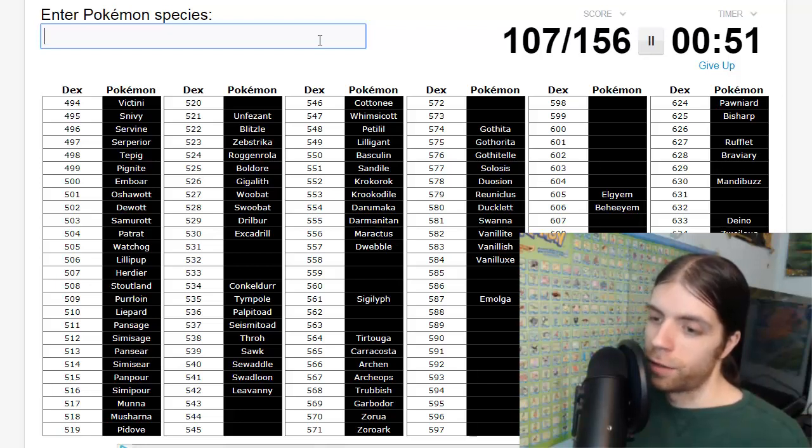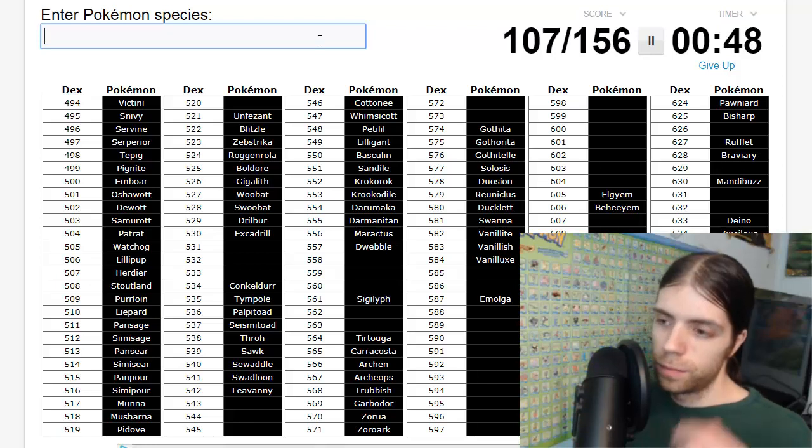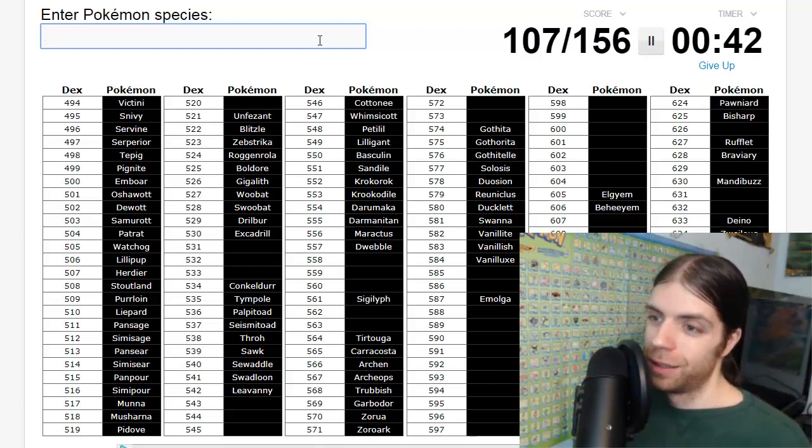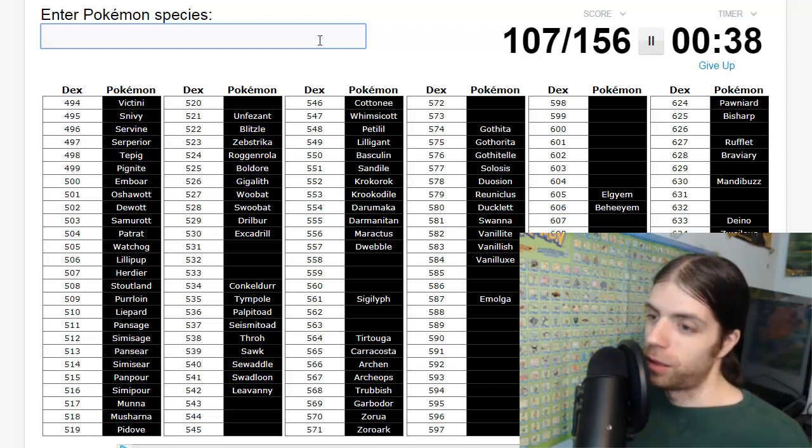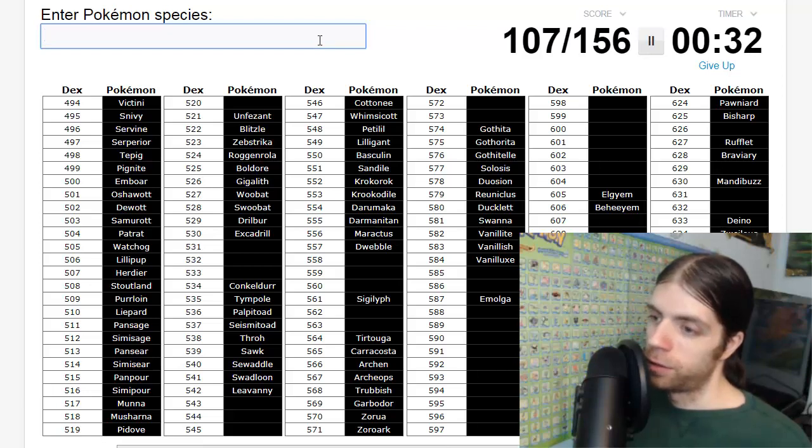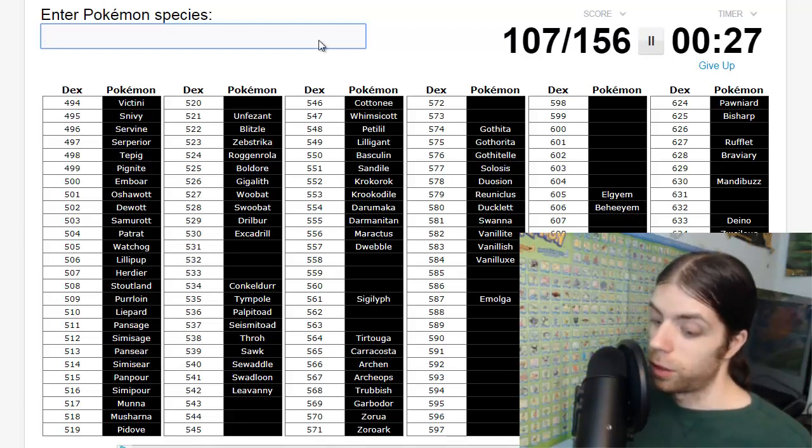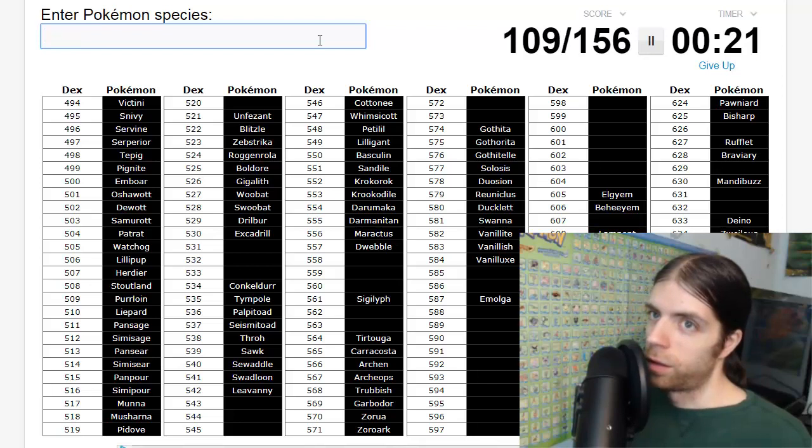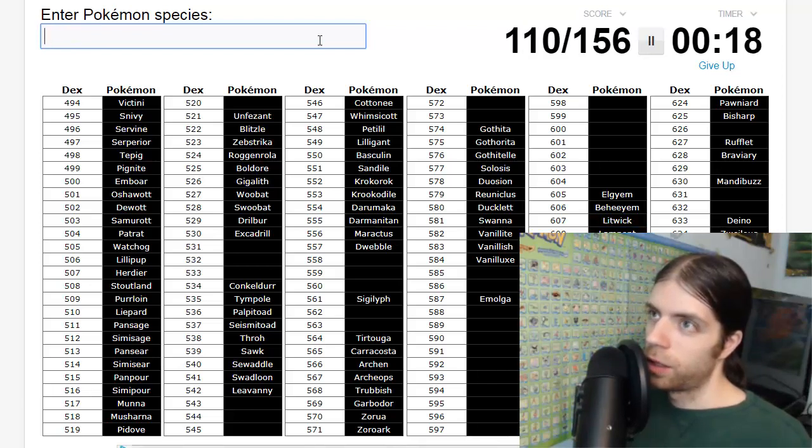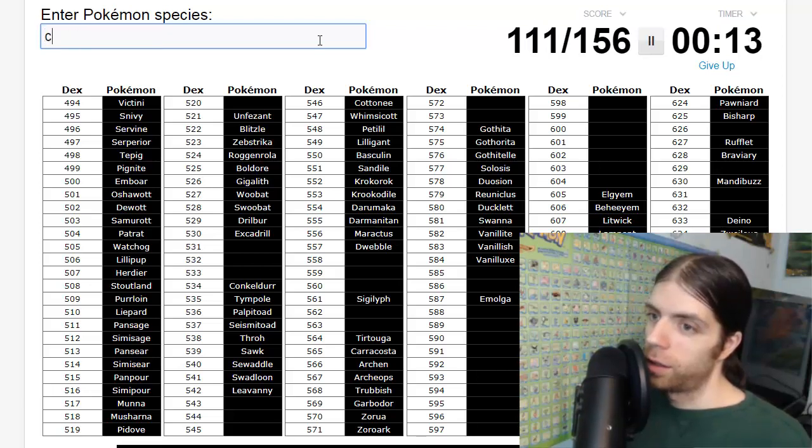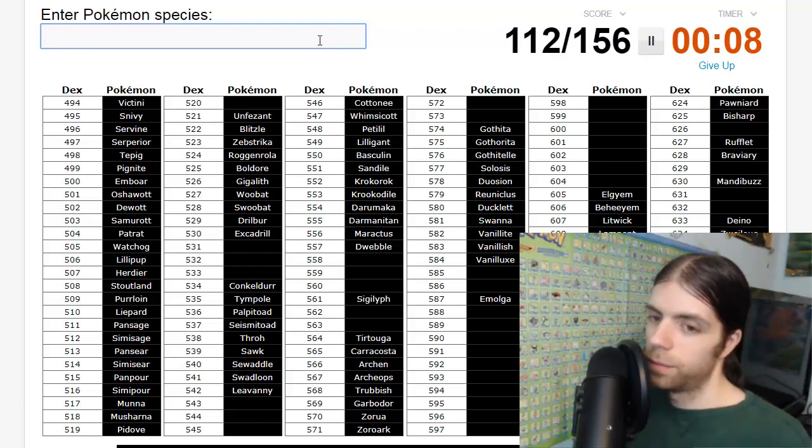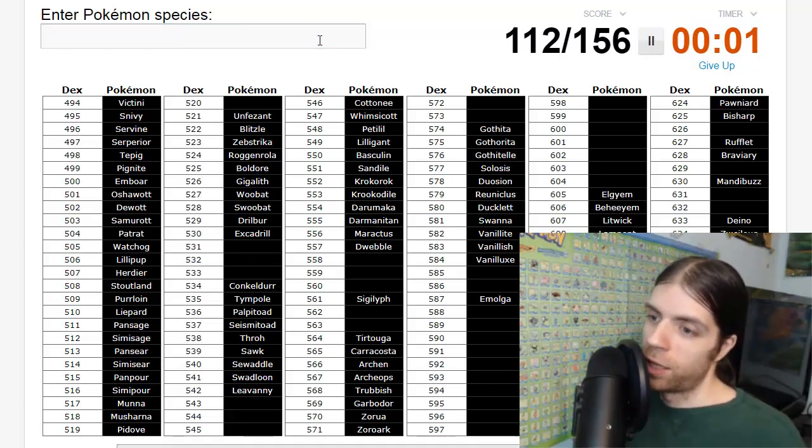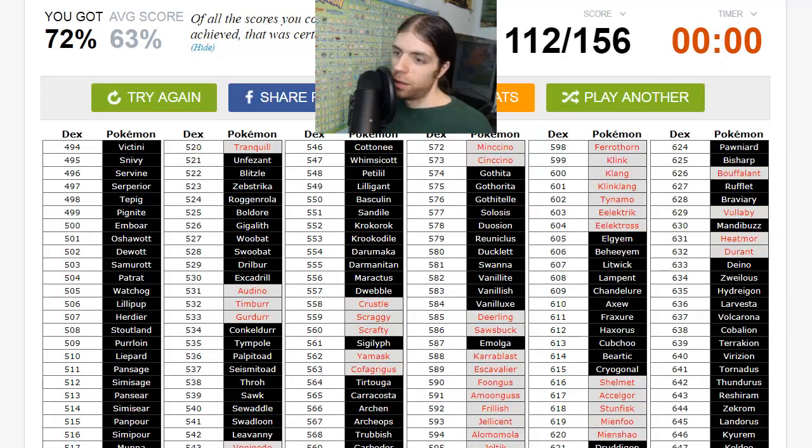Can't think of it. Bisharp, not Pawniard. I cannot think of baby Conkeldurr. 49 seconds, good lord, this is not nearly enough time. Cannot for the life of me think of baby Conkeldurr's names. More ice, more fire, more ghost: Chandelure, Lampent, and Litwick, okay. Water: Beartic, Cubchoo. I have no idea what baby Conkeldurr's names are. Timburr and Gurdurr!